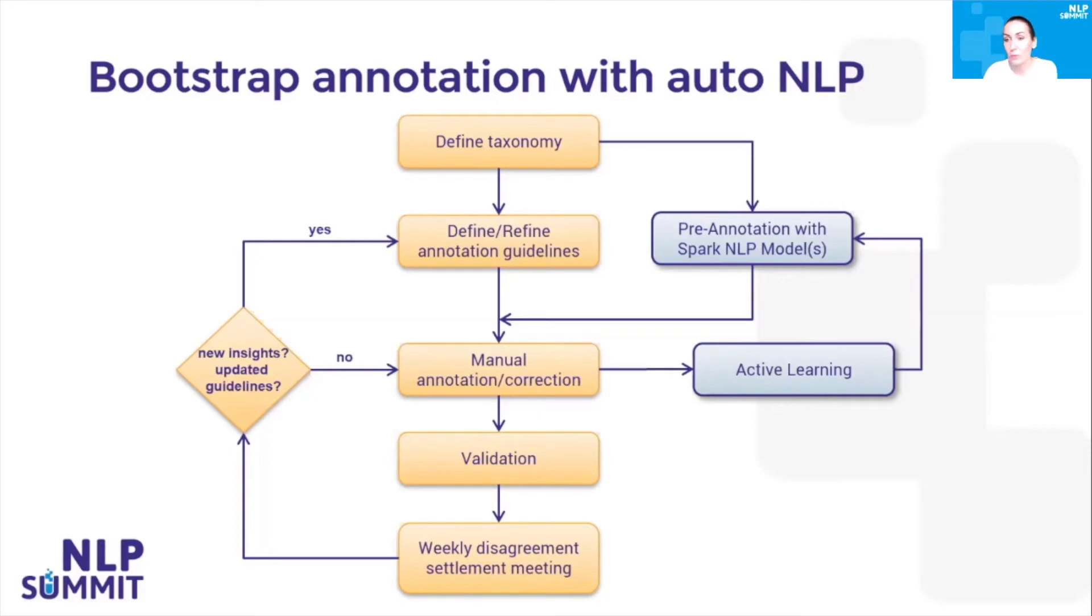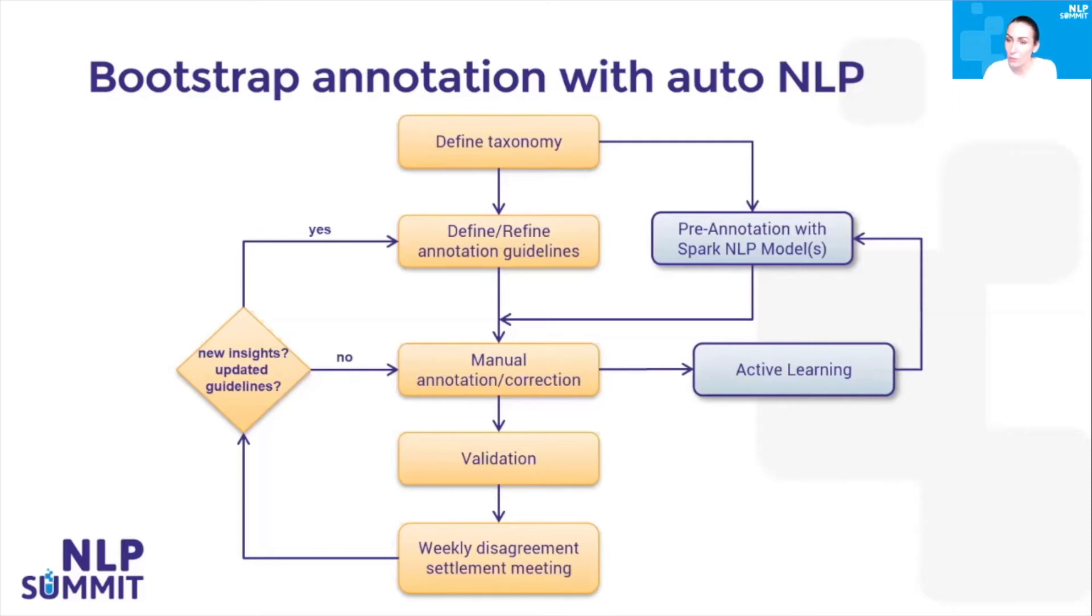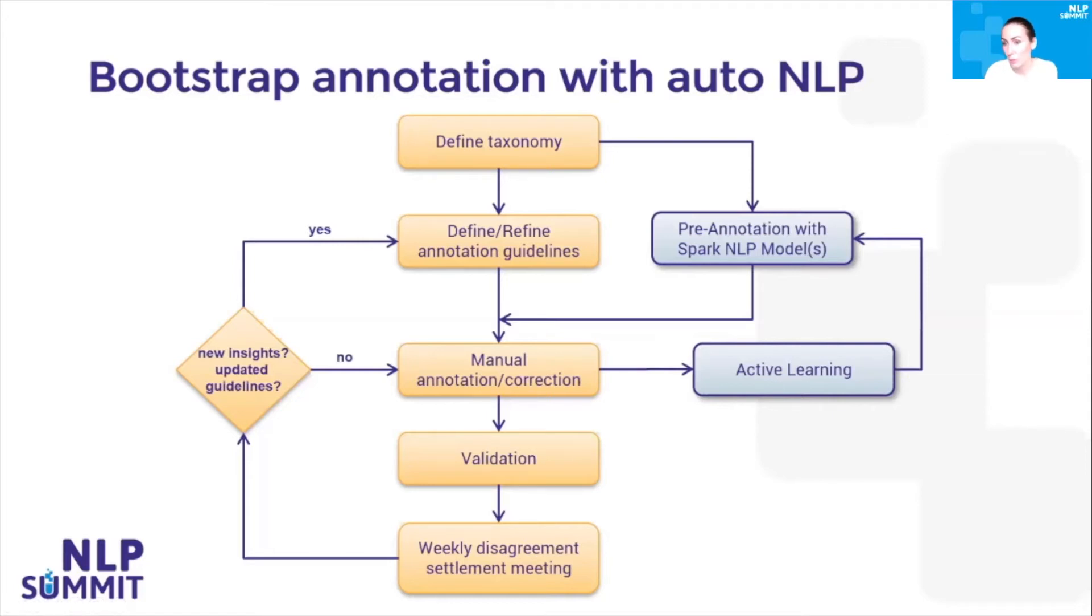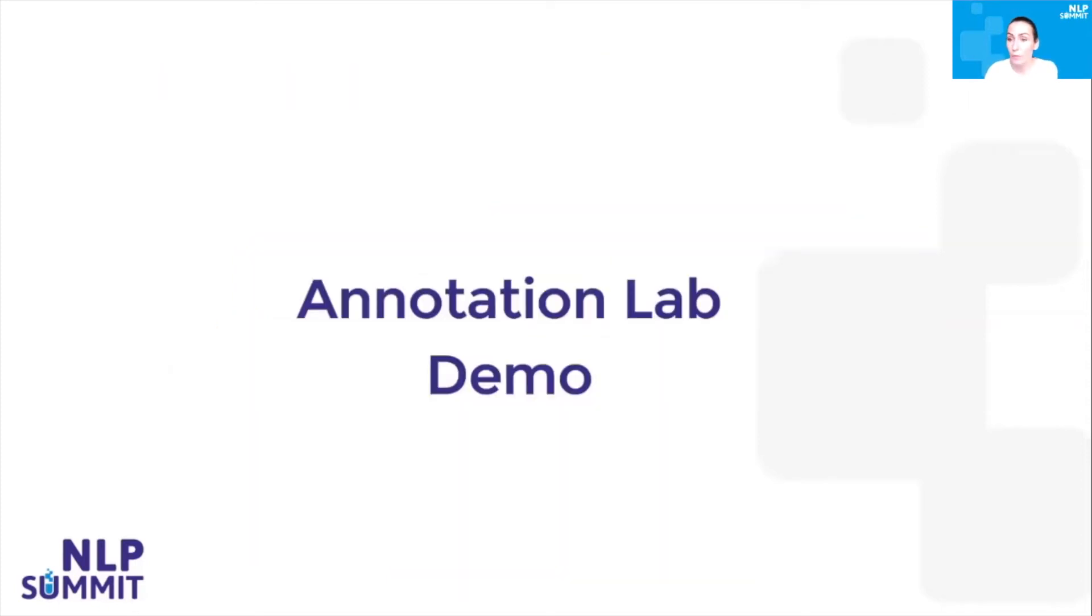We can go even a step further and use the corrections defined by human users or domain experts to train or fine-tune the models, so that their accuracy increases over time and the manual effort decreases. This is done by the active learning process, which takes the manual annotations and corrections, trains a new model, and publishes it into the tool so it can be reused for different projects or for the current project for the remaining batch of documents.